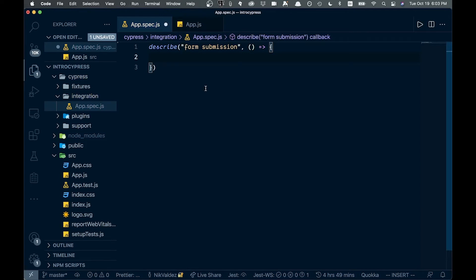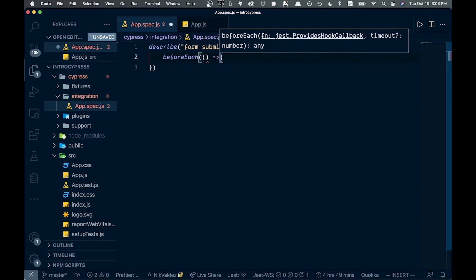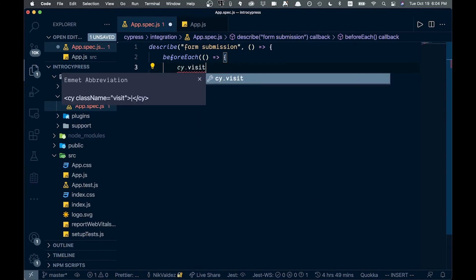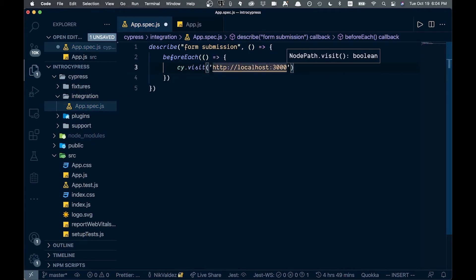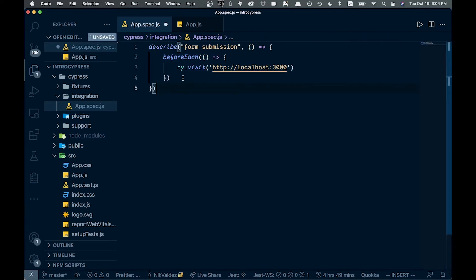Cypress gives you a beforeEach hook that runs before each test. Inside beforeEach we'll call cy.visit() and pass in the URL our dev server is running on. This way we don't have to write the visit call every time for each test.